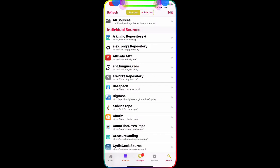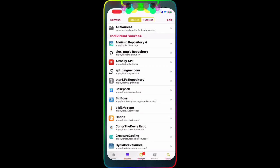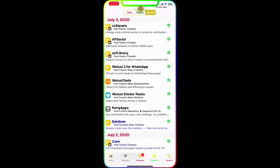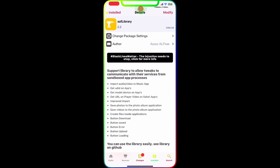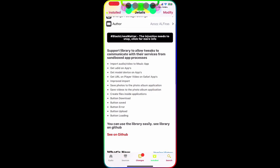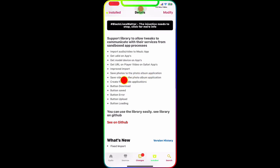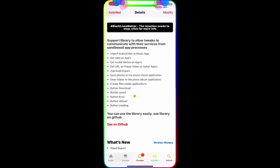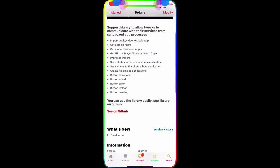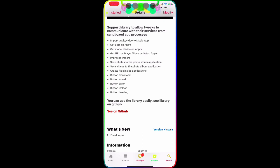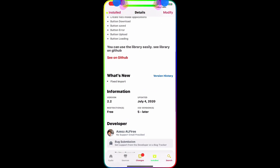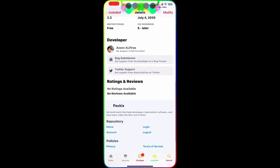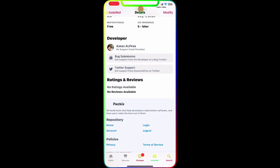It's really nice, really awesome tweak. The next one we're going to talk about is AF Library right here. This is for your media applications as well. You can save photo to your photo album, save video to your photo album, create a file inside the application, download button, and button saved. This is really nice, really awesome tweak as well. I'm going to list all these packages and the sources in the description below so you guys can easily copy and paste from there.